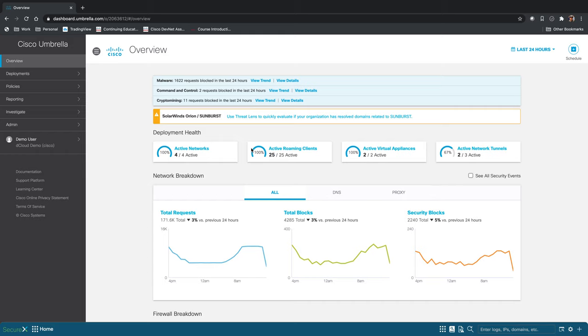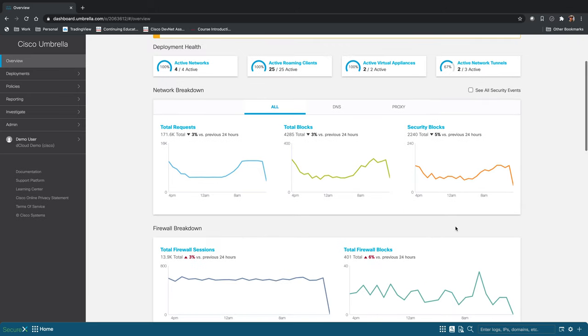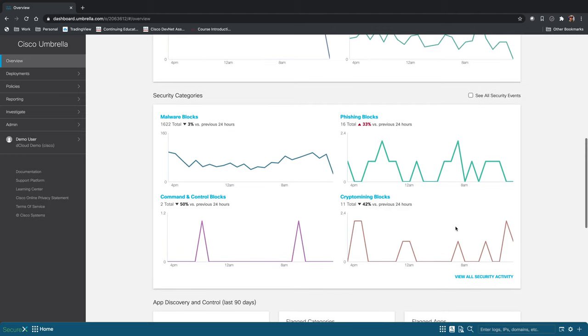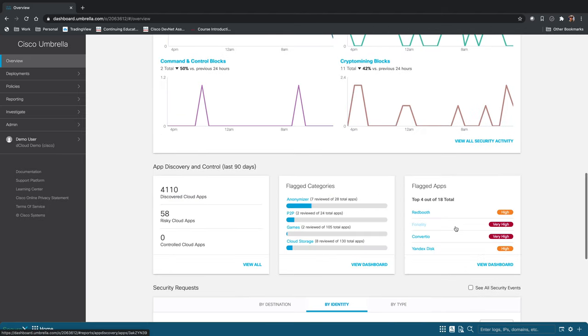We can see the total requests, we can see total blocks and security blocks, the firewall breakdown. We have some different security categories that we're seeing in our network.